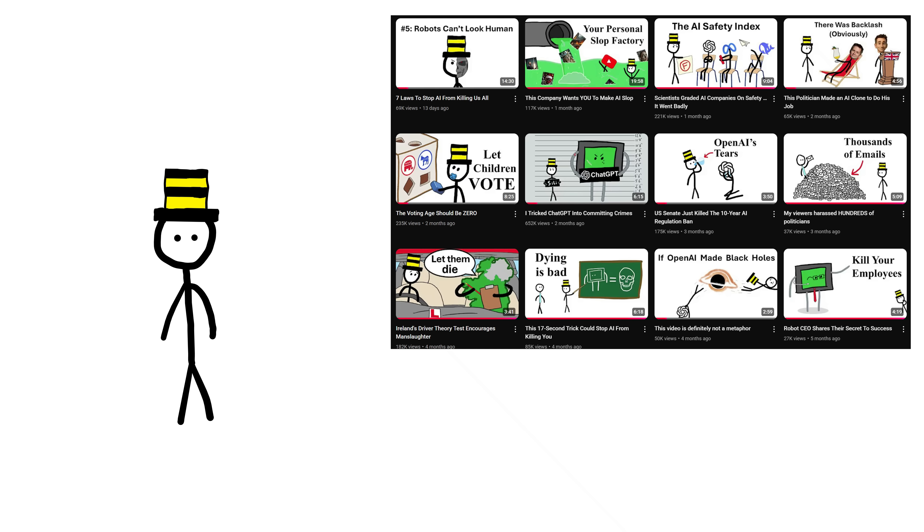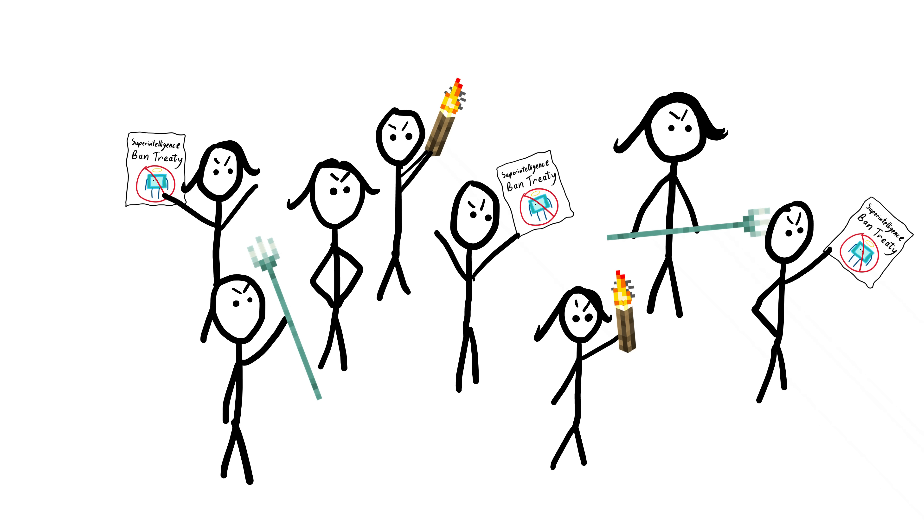Regular viewers of my channel will have noticed that I'm a little bit worried that AI will poison the internet, take everyone's jobs, and eventually kill us all. So the more creators there are pushing public opinion towards AI safety legislation, the better.